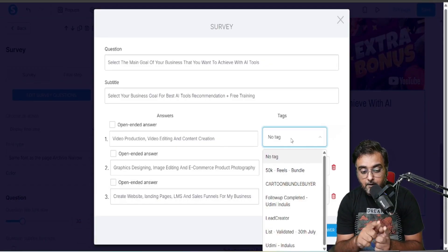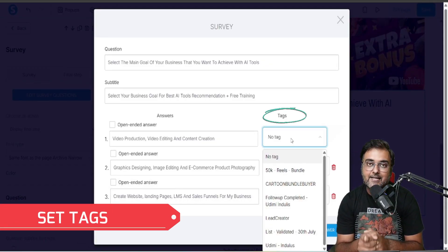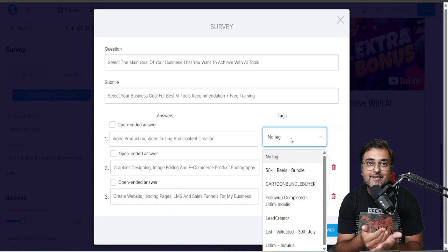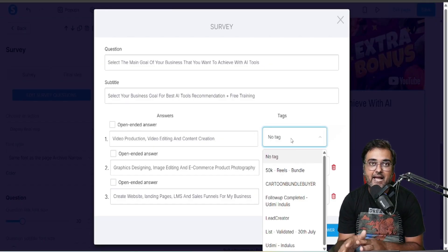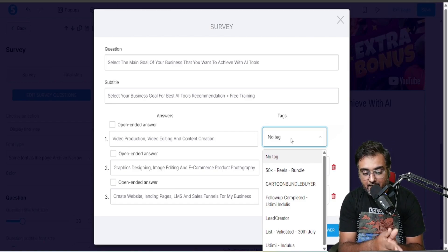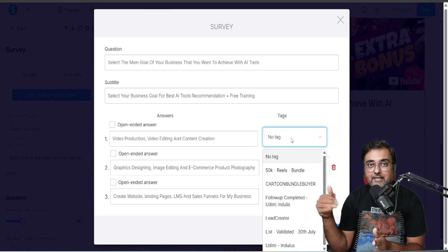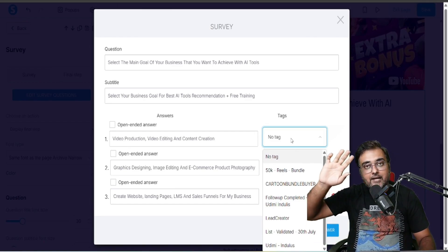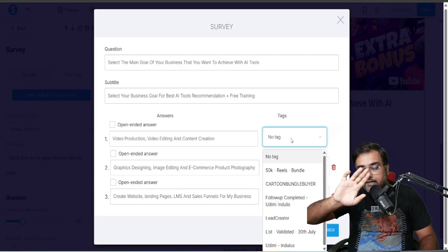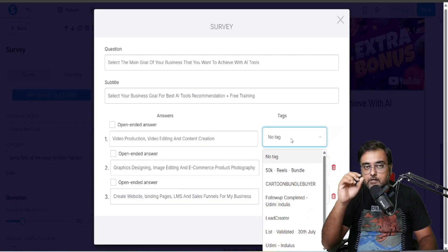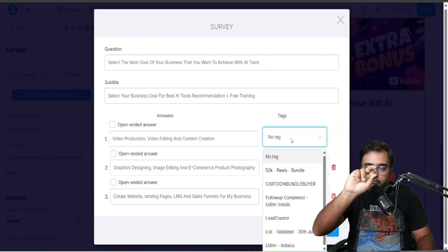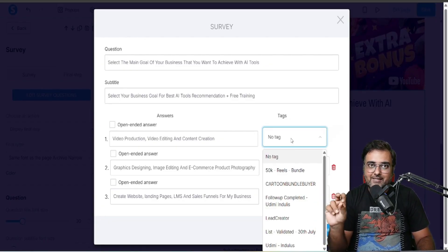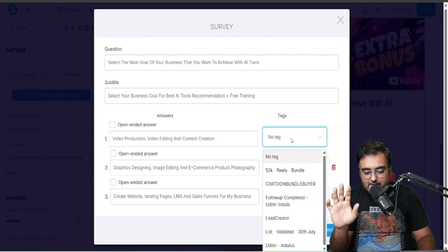On the right-hand side, in response to every answer you can set a tag. For example, if people opt for video production and content creation, I can add a tag for that. If they answer graphics design and image editing, I can add a separate 'graphics' tag. Tags are basically like lists — you use them to segregate people based on their choices.